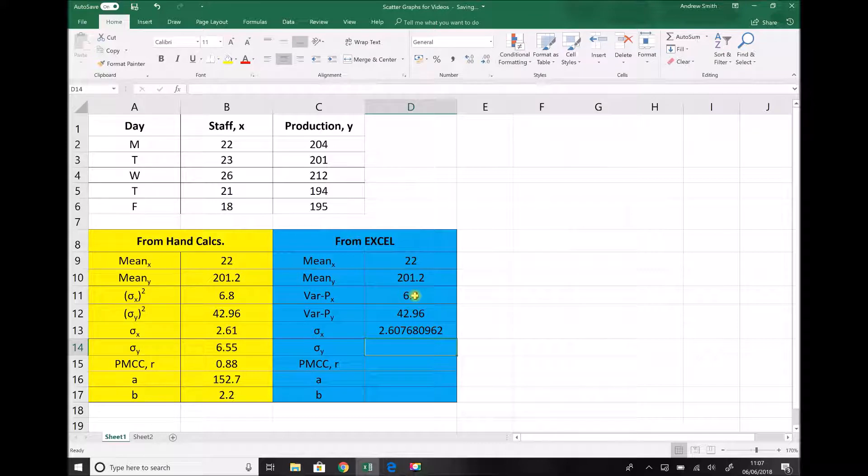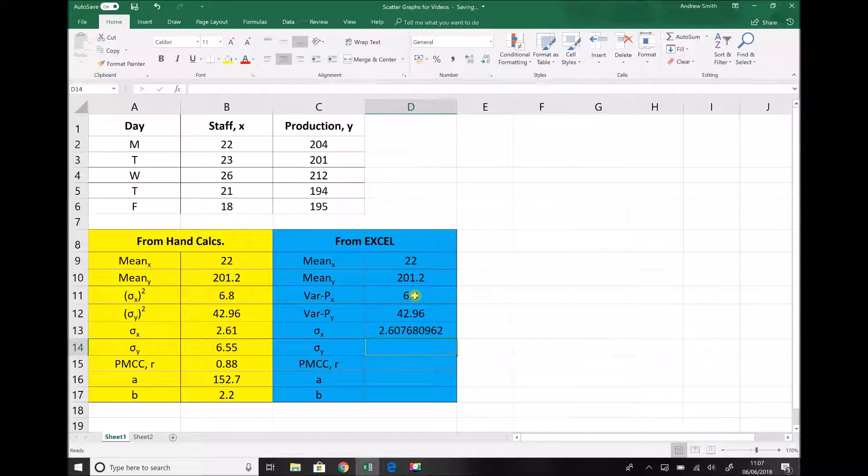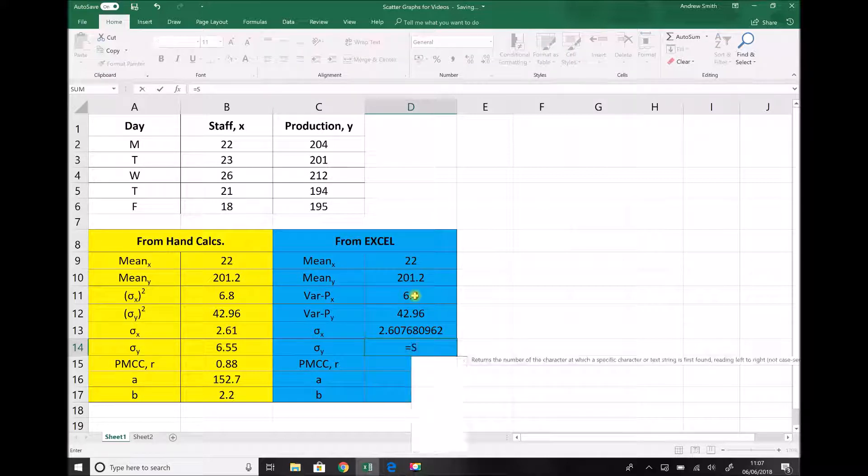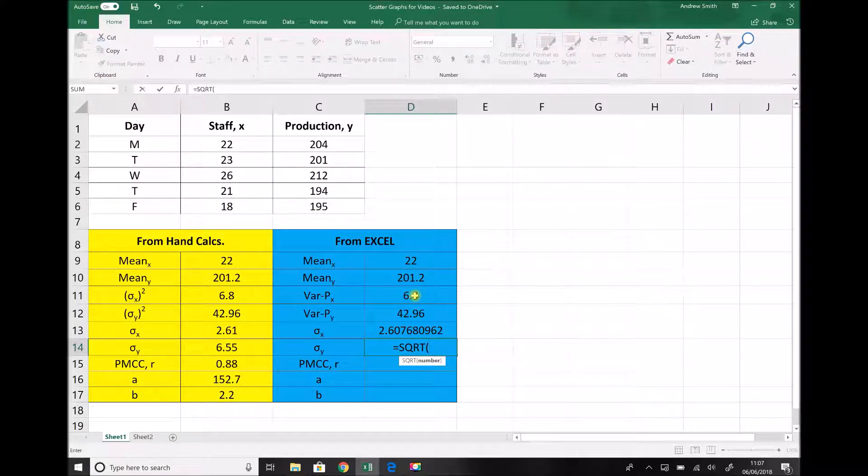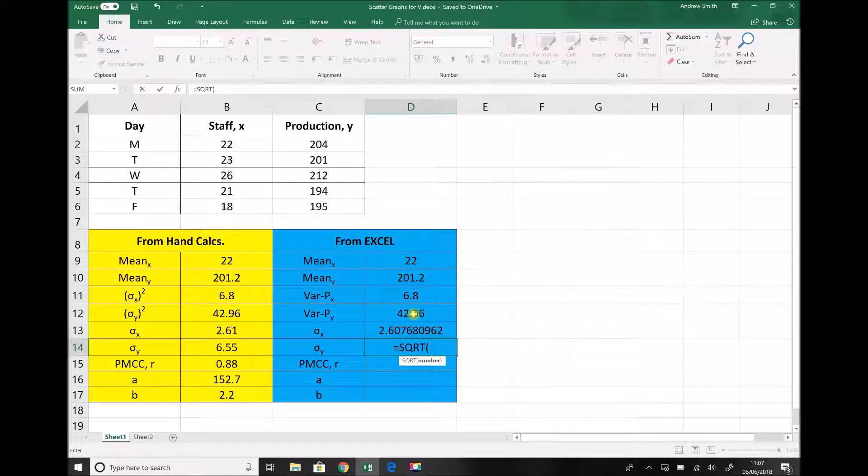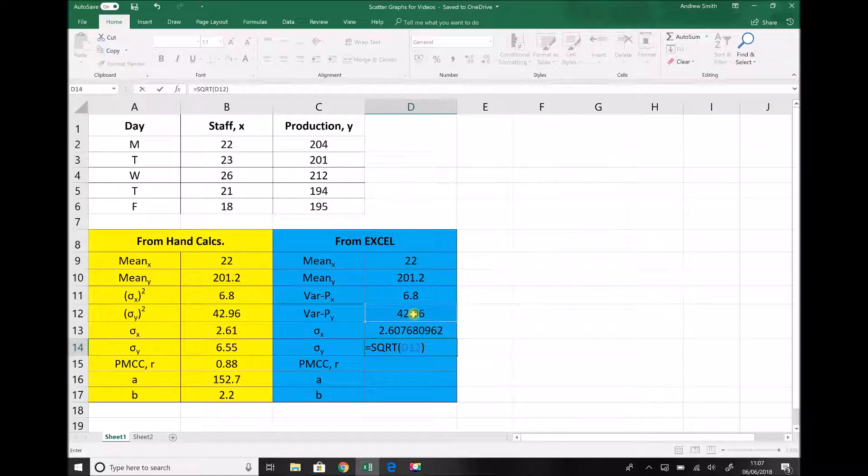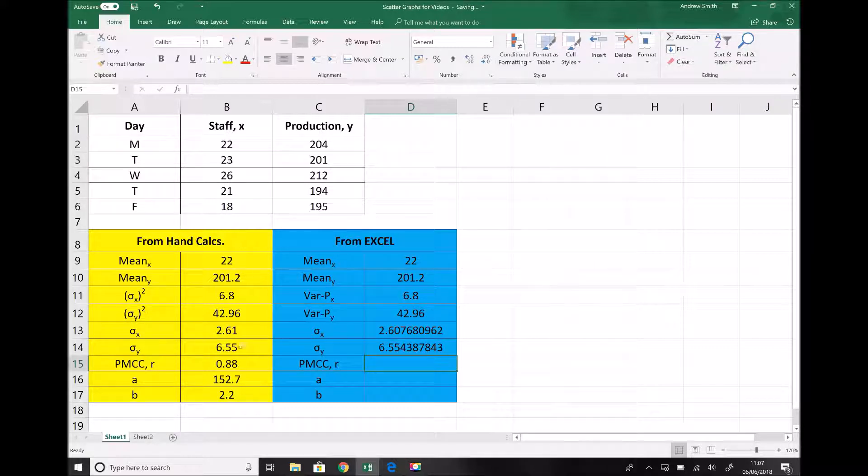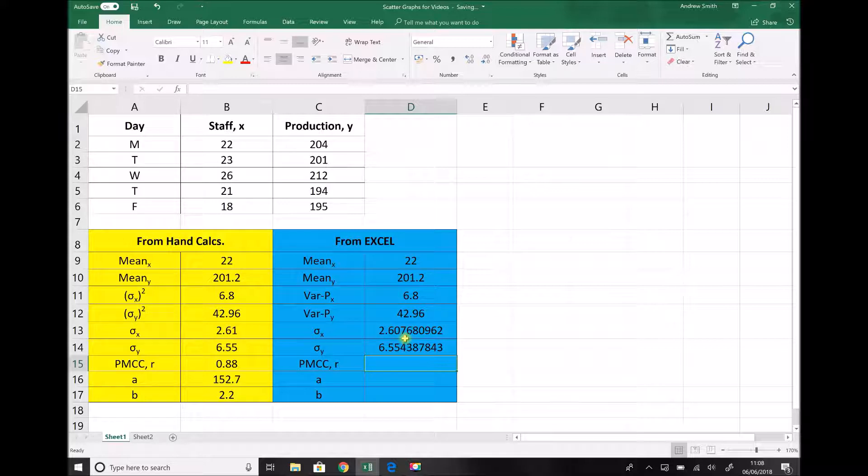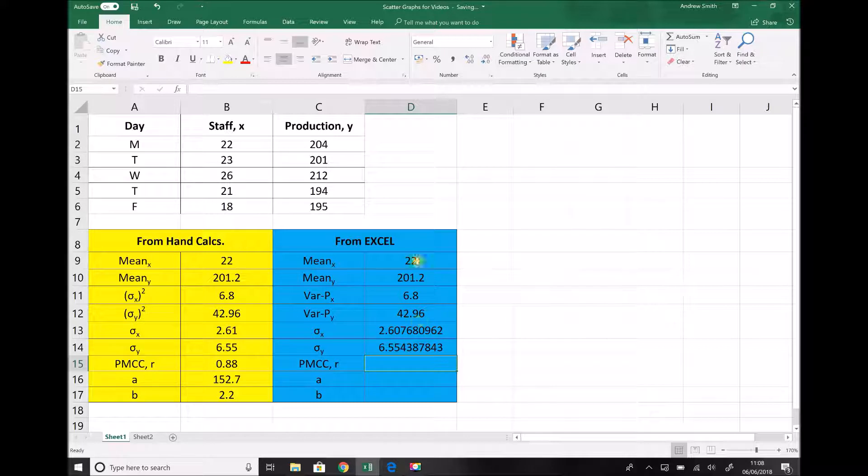I'm going to repeat that for the standard deviation of my y variables or my production data. So equals sqrt open brackets. I'm going to click on the variance cell for my y data. Now once again we see that we're getting exactly the same answers as we did with our hand calculations. If anything this is a little bit better because we haven't got any rounding errors here. It's taking all of the raw values from the previous cells.